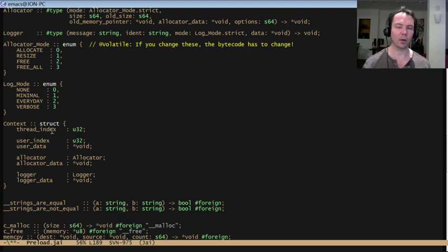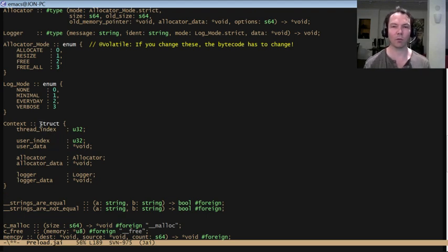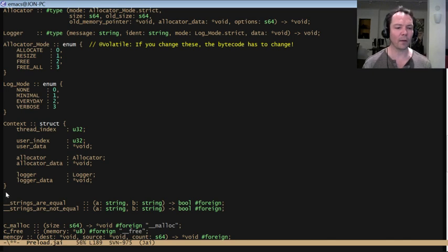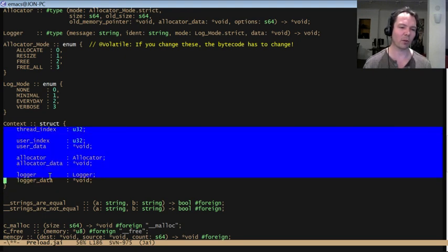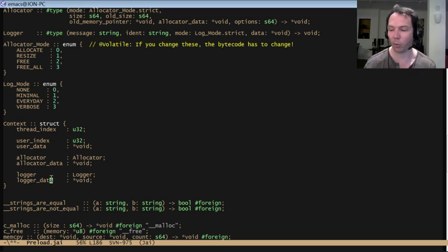If you can start adding any function to the end of the context, then you sort of have to dynamically search through there, which takes a little more time, whereas this is a very fast dereference. But, yeah, we'll see.